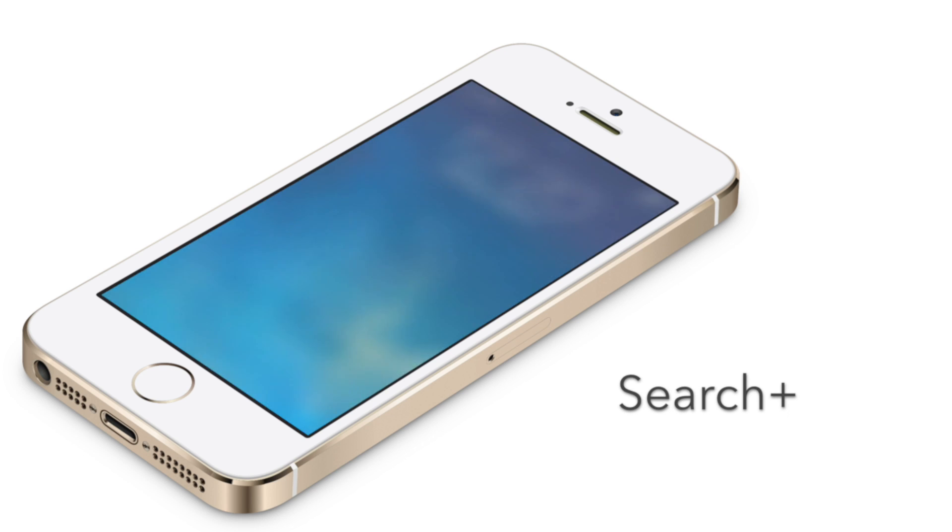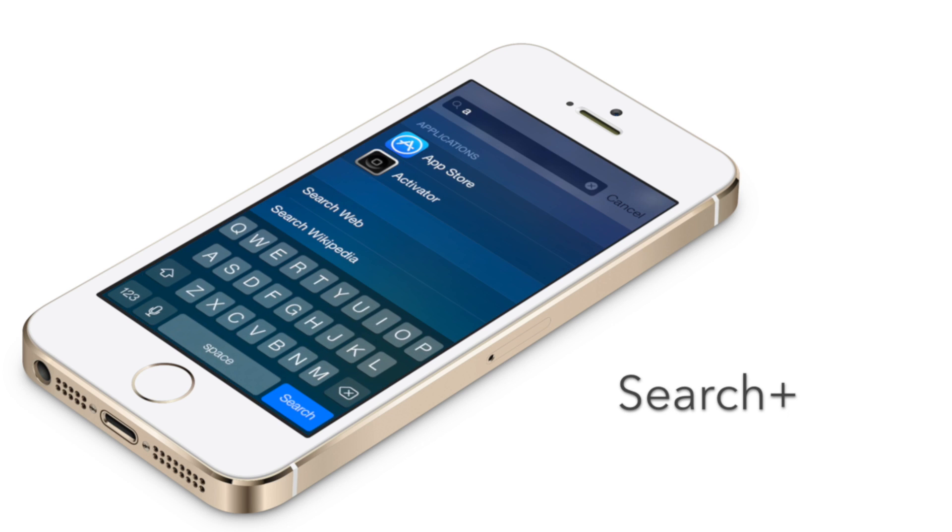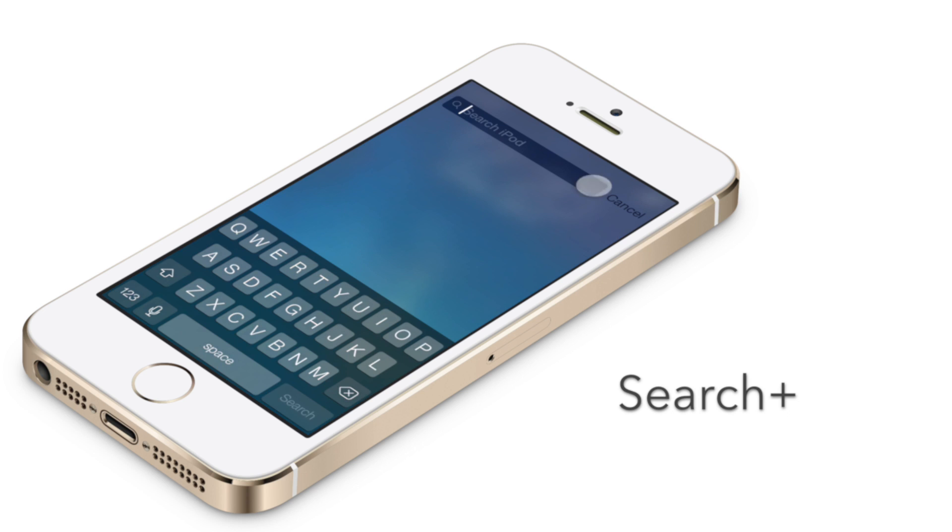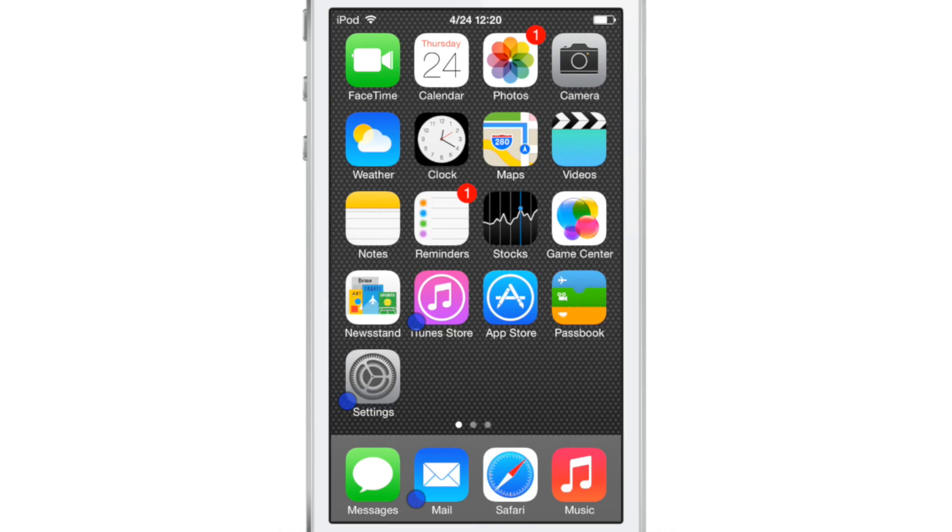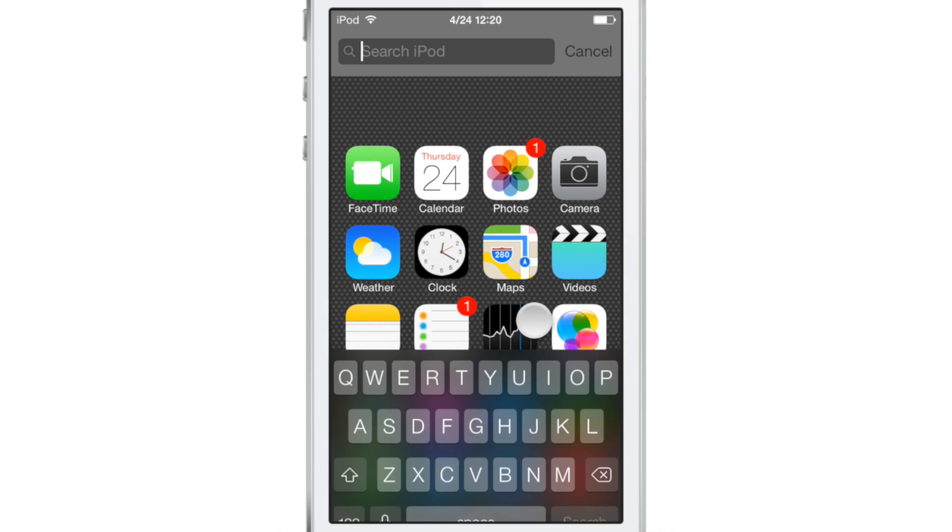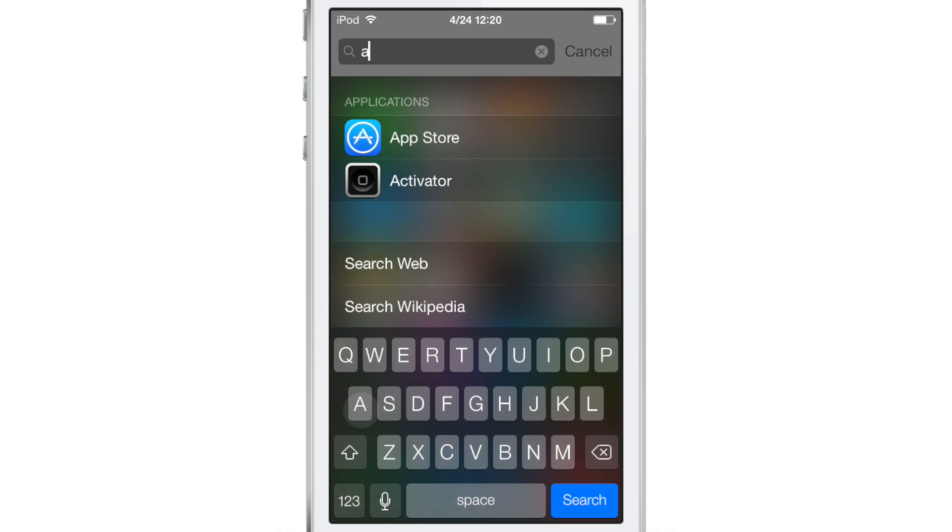What's up guys, let's talk about Search+. It's a jailbreak tweak that allows you to use Activator gestures to invoke Spotlight search anywhere on your device, including, as you just saw there, the lock screen.